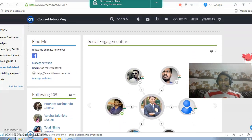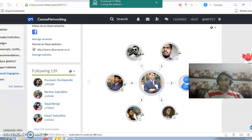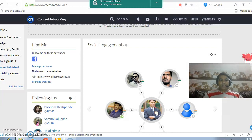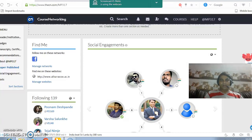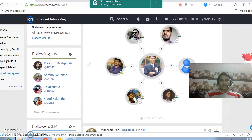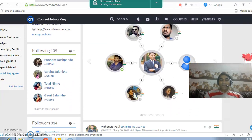The next section is about find me, wherein you can give all your social media account links, your website, and your office website. Below that you will find following you — the people who are actually following you on this platform.